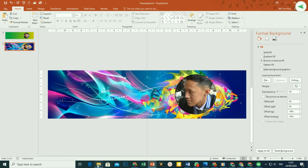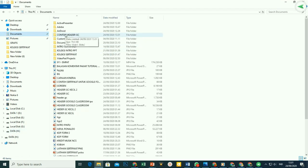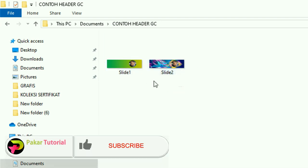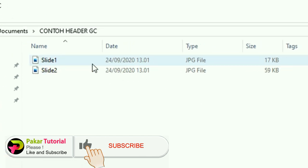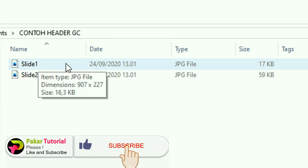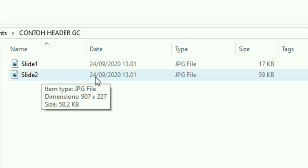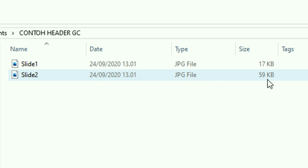Kita lihat hasilnya. Tadi kita menyimpannya di My Documents. Di sini ada dua file. Kita lihat perbandingan ukuran file-nya pada Detail. Slide 1 yang menggunakan background warna, ukuran file-nya hanya 17 KB. Slide kedua yang background-nya menggunakan gambar, ukuran file header-nya 59 KB, jadi jauh sekali bedanya. Apalagi jika header kita menggunakan animasi, ukurannya akan jauh lebih besar lagi, dan semakin besar ukuran header-nya, semakin berat bagi siswa saat menjalankan Google Classroom, dan akan lebih banyak menguras kuota.